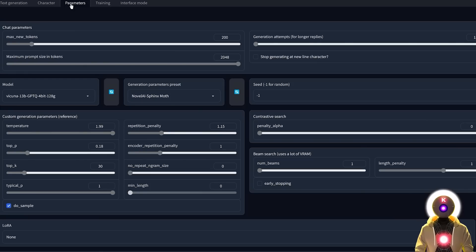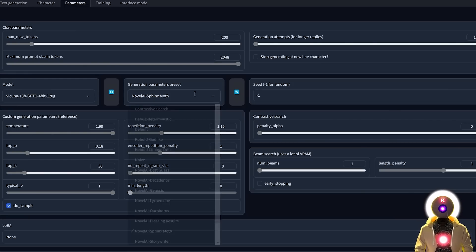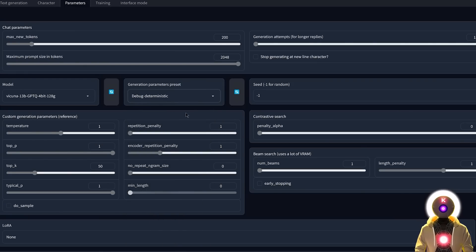Then you have the Parameters tab, which allows you to choose a preset and change a bunch of options. I did try some presets here and there, but personally it's very difficult to really understand which preset is the best one.